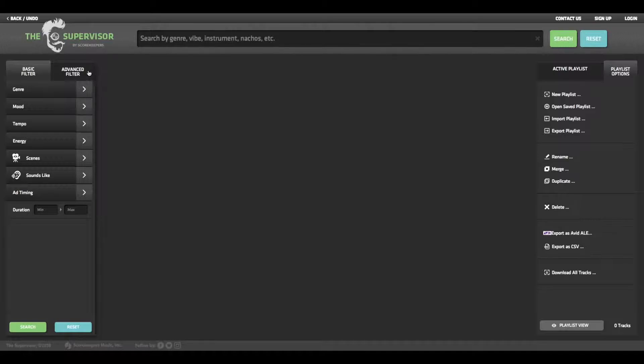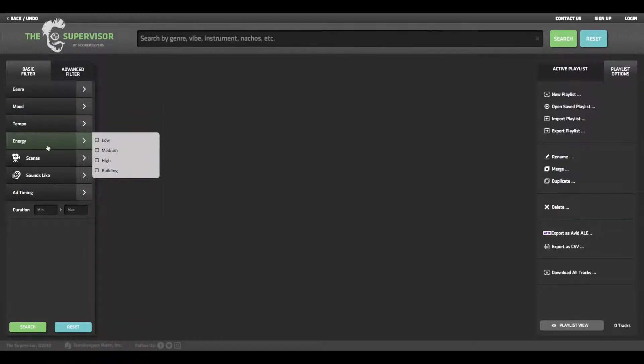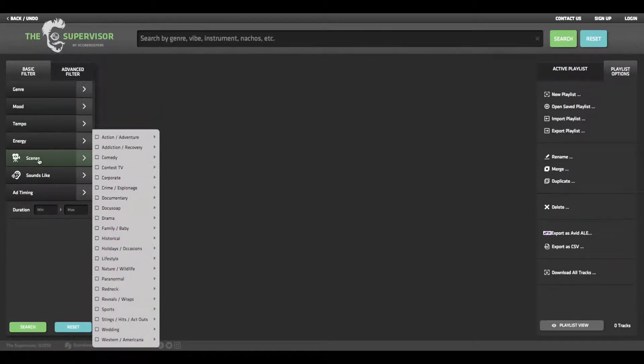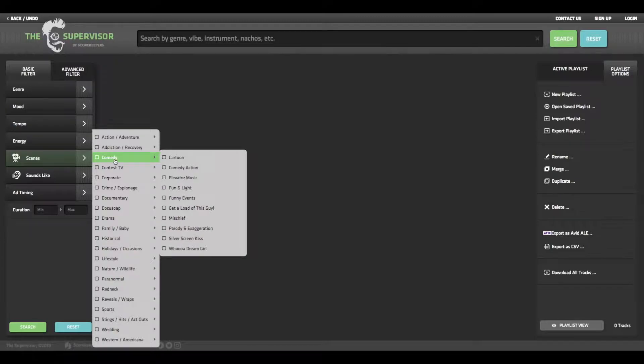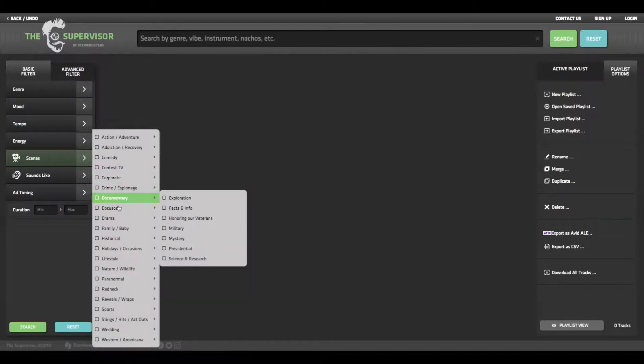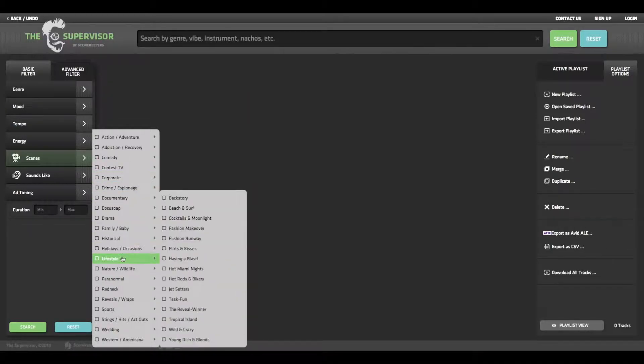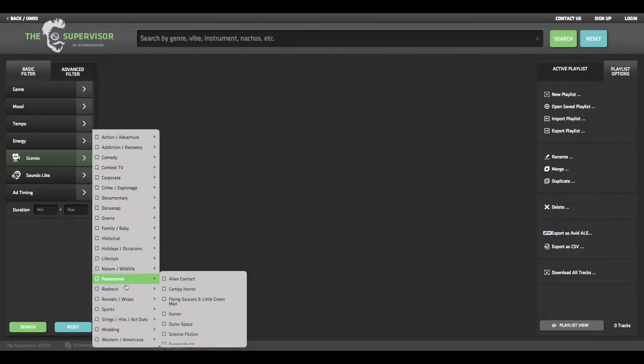When you hover over scenes under basic filter, you'll find a list of main and subcategories based off a variety of show genres and formats.